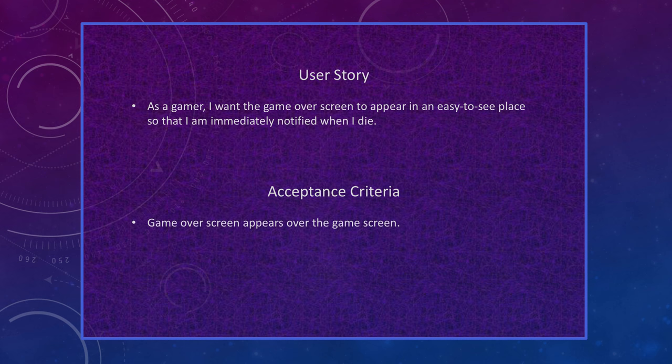For my first user story: as a gamer, I want the game over screen to appear in an easy-to-see place so that I am immediately notified when I die. The acceptance criteria is the game over screen appears over the game screen.